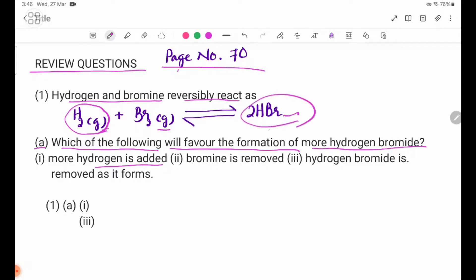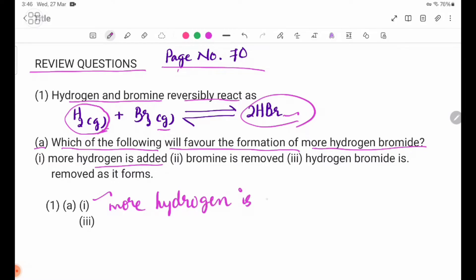This is the first question. Number 1: more hydrogen is added. Adding more hydrogen favors the formation of more hydrogen bromide.